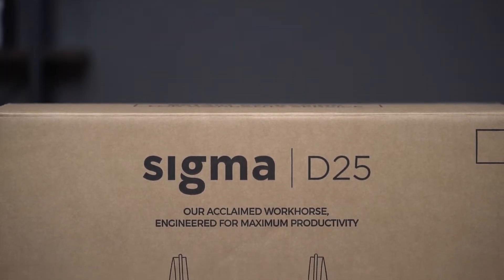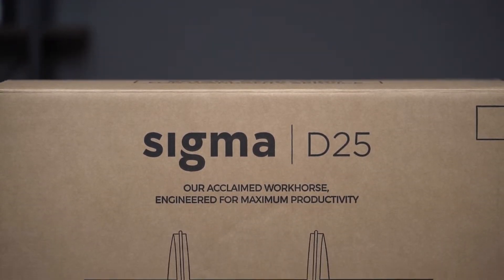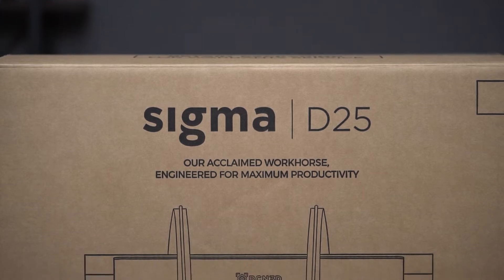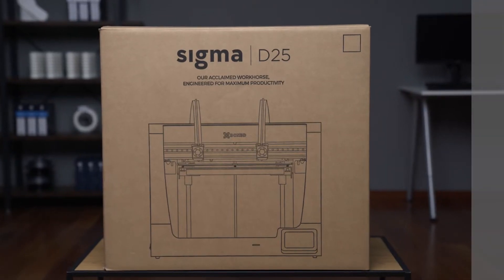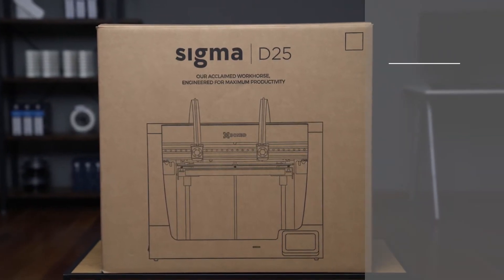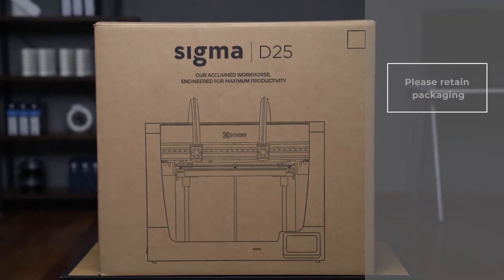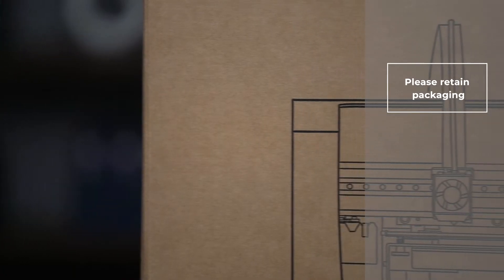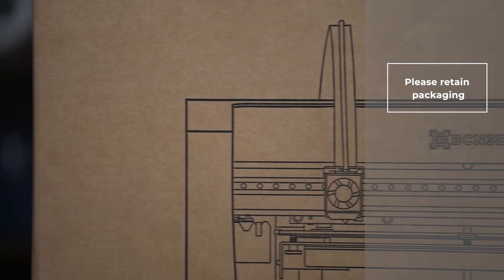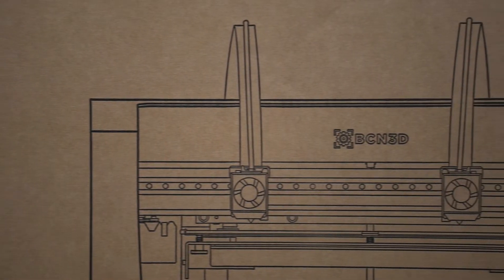Once you receive the package with your new BCN3D Sigma, it's time to unbox it and set it up. It is very important to keep all the packaging and everything it contains, in case you need to claim the warranty.